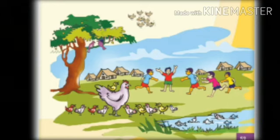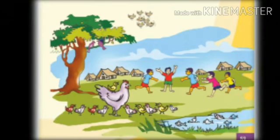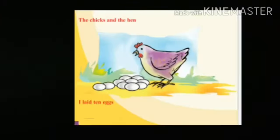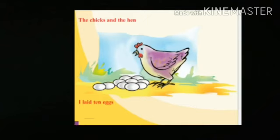How many houses are there in the picture? There are one, two, three, four, five, six and seven houses in the ground. How many eggs are there? One, two, three, four, five, six, seven, eight, nine and ten eggs are there.